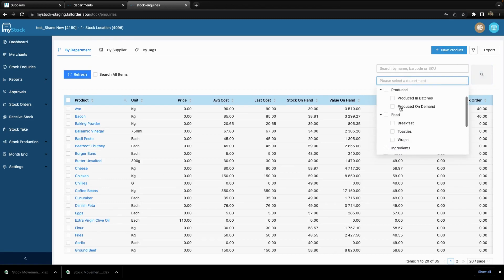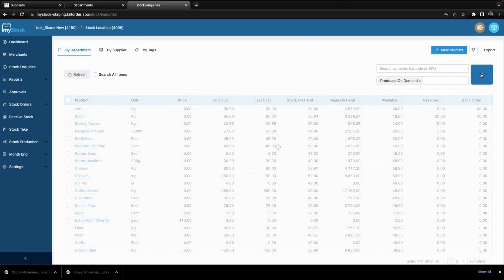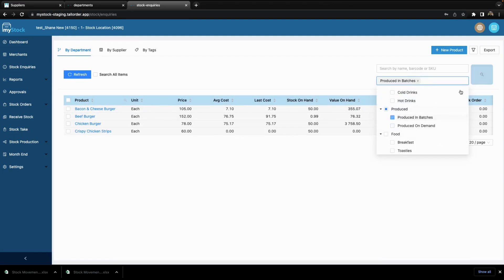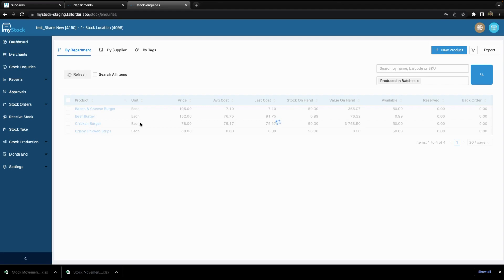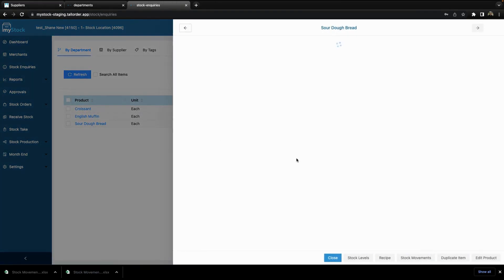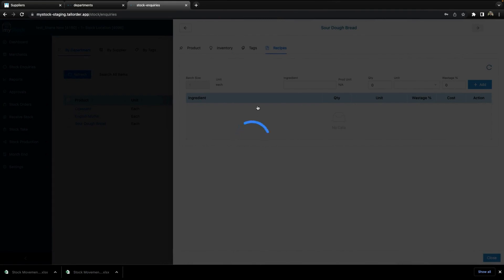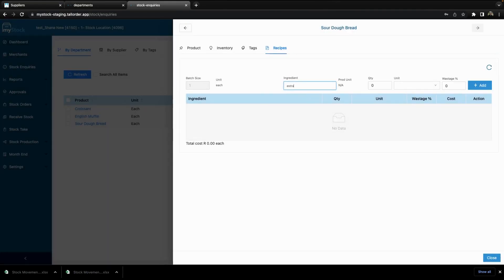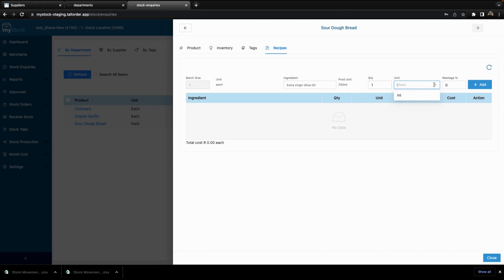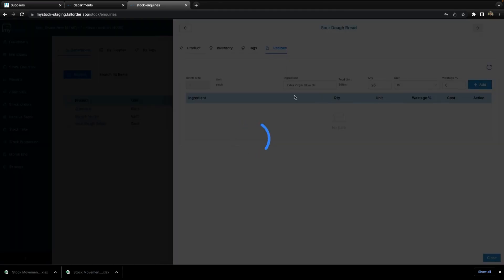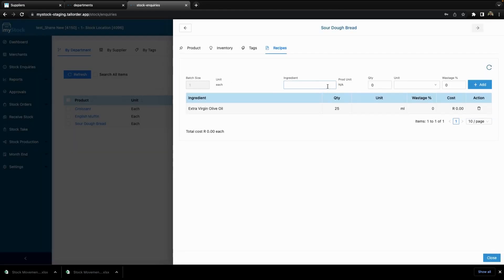So let's take a look at building a recipe. If I go to some of my produced in batches items and select the sourdough bread, I can go to my recipe and edit the recipe. I can go and add in the items that I need, select the unit — for example mills — and specify maybe I need 25 mils. I can add that and change my batch size to one or however I need.